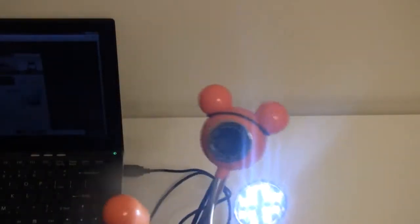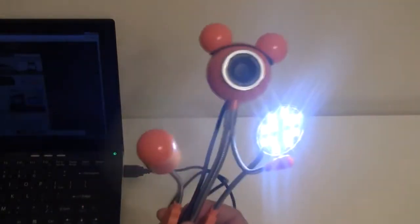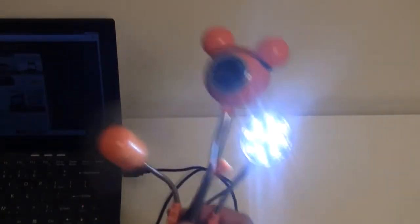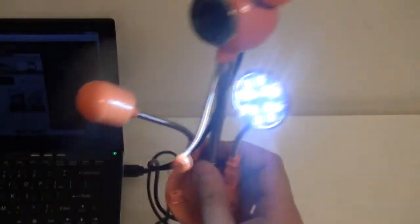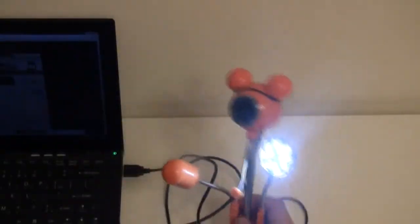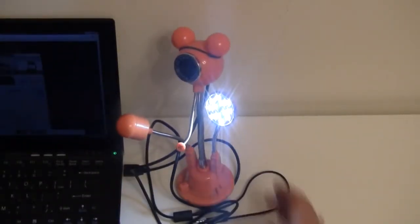So this is my new Mickey Mouse webcam microphone fan, LED light, USB hub gadget. I'm Sascha for netbooknews.com, thanks for watching.